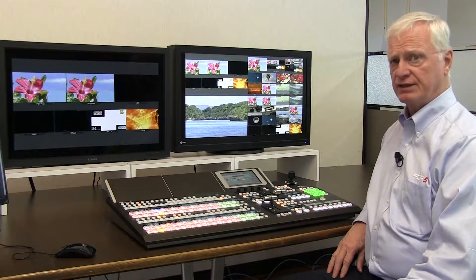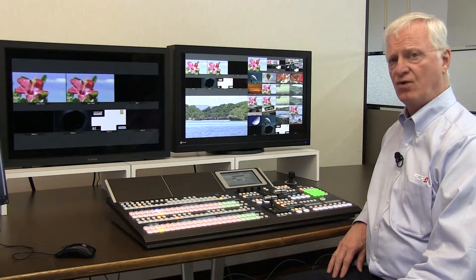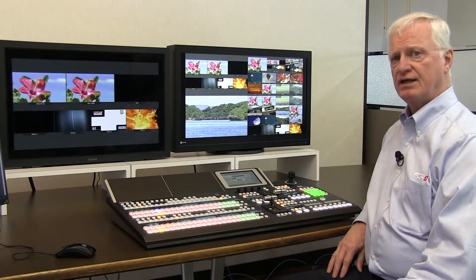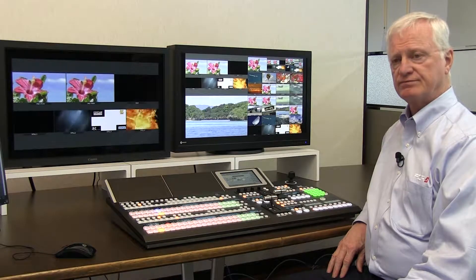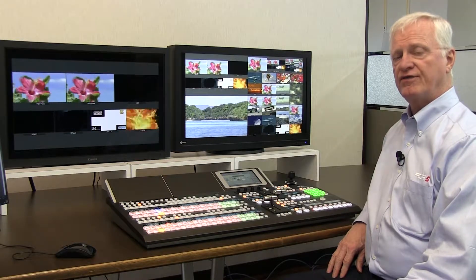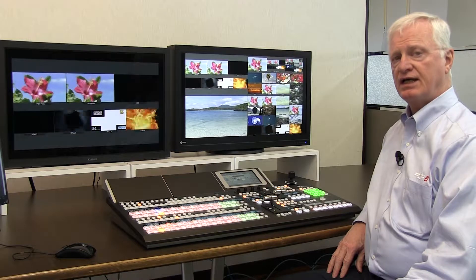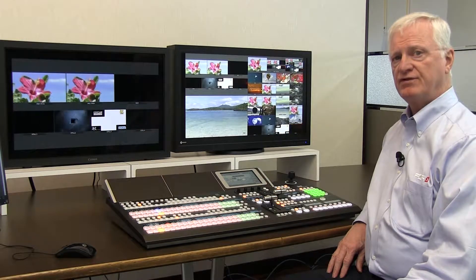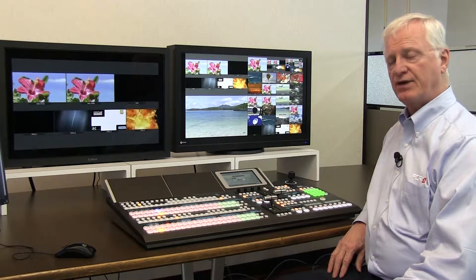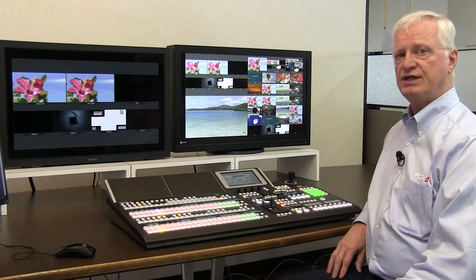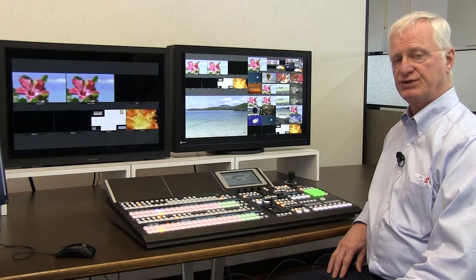In addition, all of the inputs on the switcher can hold video clips, and all of the inputs can hold video stills as well. So any unused inputs can be used as still stores.